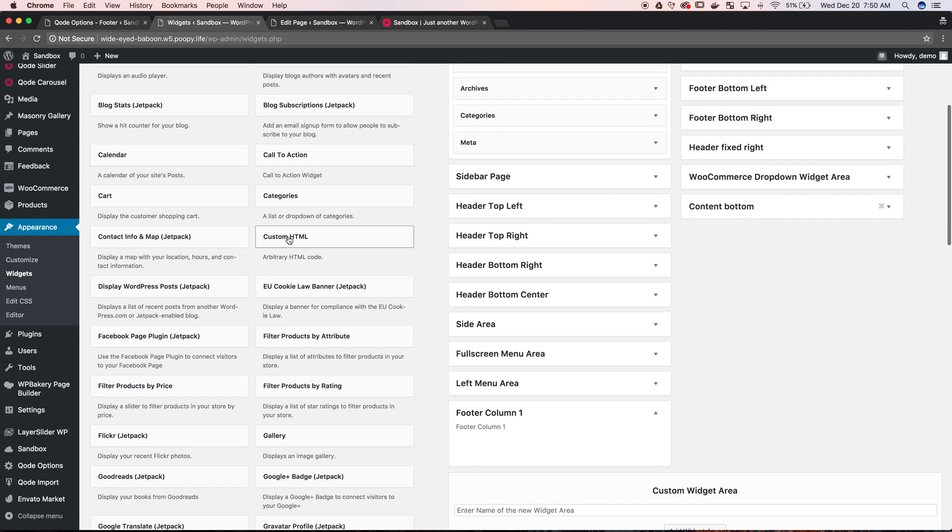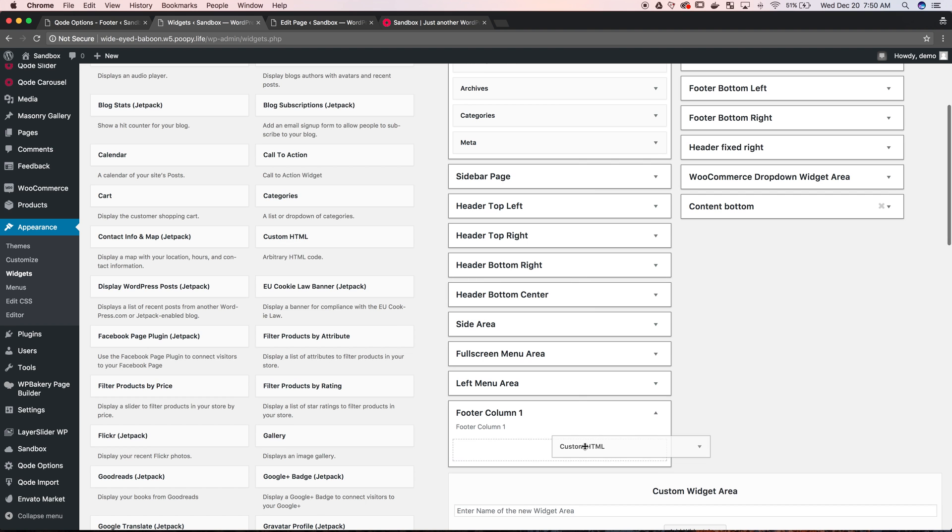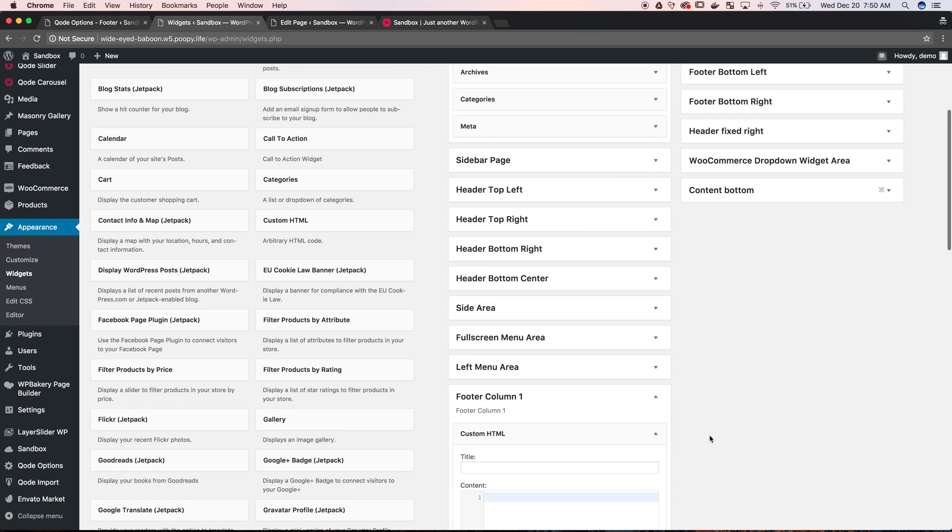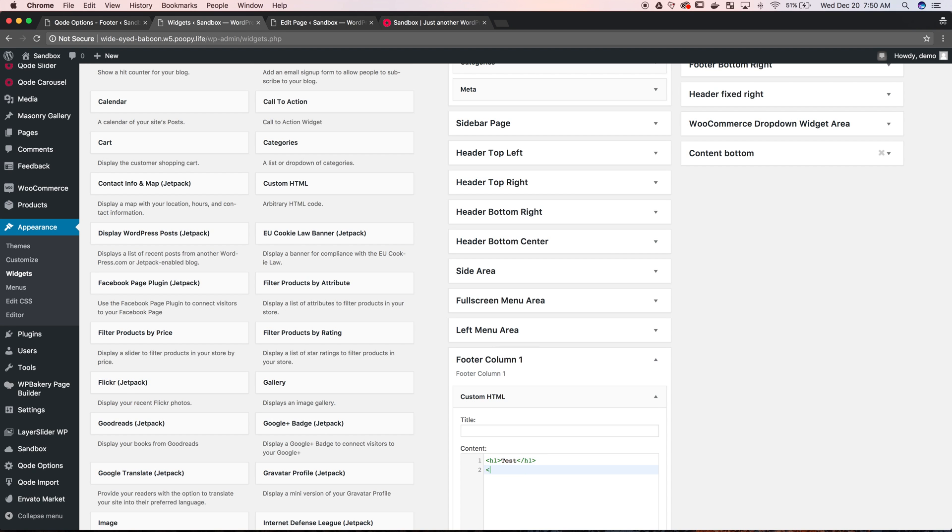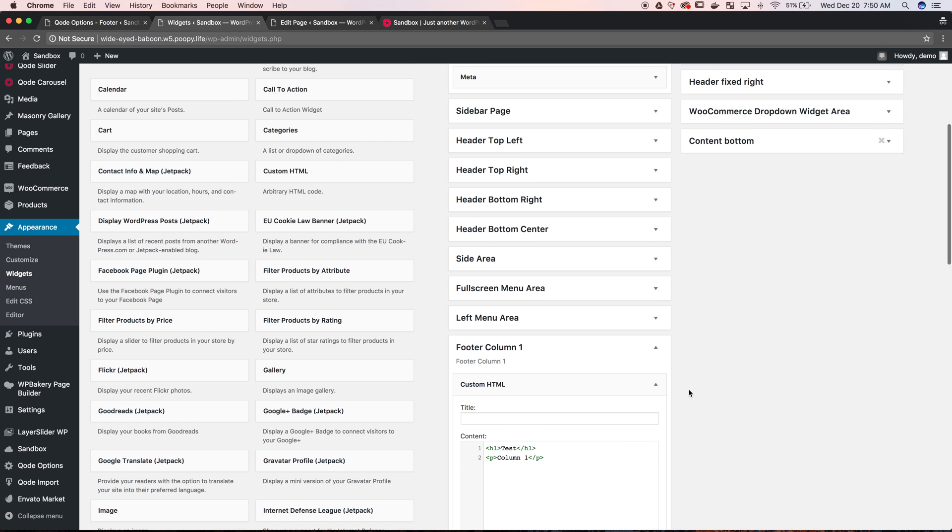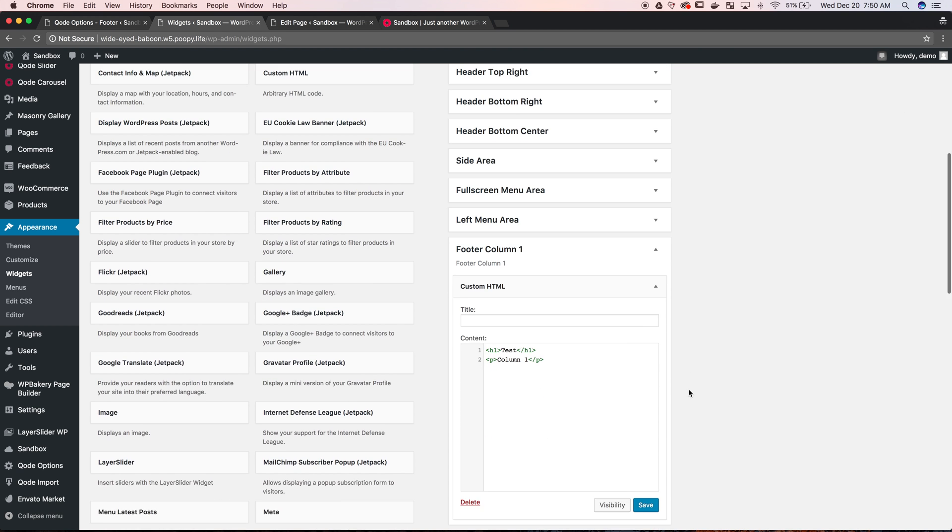We're just going to do some custom HTML. You can do just custom text, whatever you want to do. And we're going to make a heading in here and we're going to put in test, okay, and some text, paragraph text. This new feature of WordPress editor is different. And then column 1, save that.